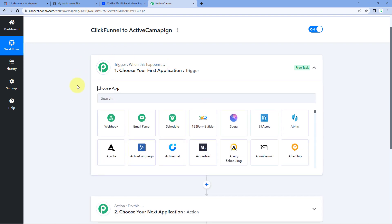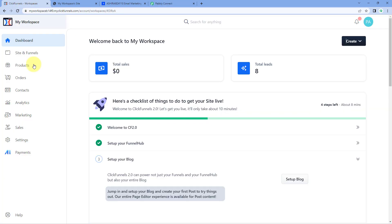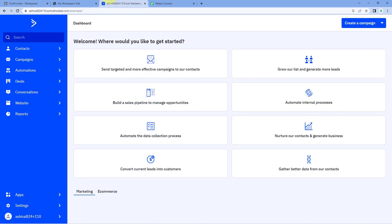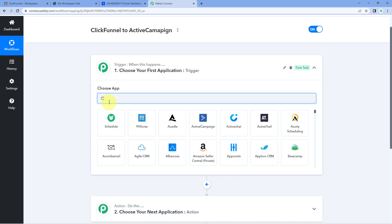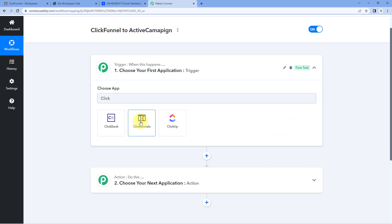The idea here is that first we have to get the details or data of a new contact or new form submission from ClickFunnels. So we have to connect our ClickFunnels account with Pabbly Connect. After that, we can get that data and send those same contact details to ActiveCampaign. In the trigger window, under Choose App, search for ClickFunnels and select it.